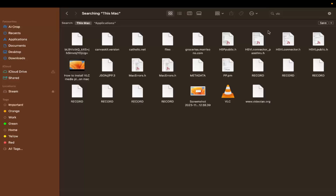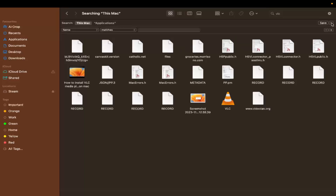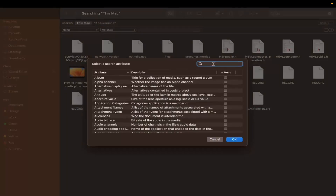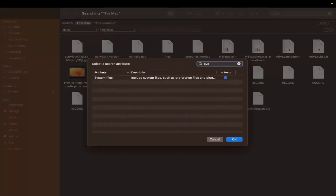Next, in your search results at the top you'll see a plus (+) button next to the Save icon. Click on that plus button, then click the dropdown menu, click 'Open,' and from the list search for 'System Files.'